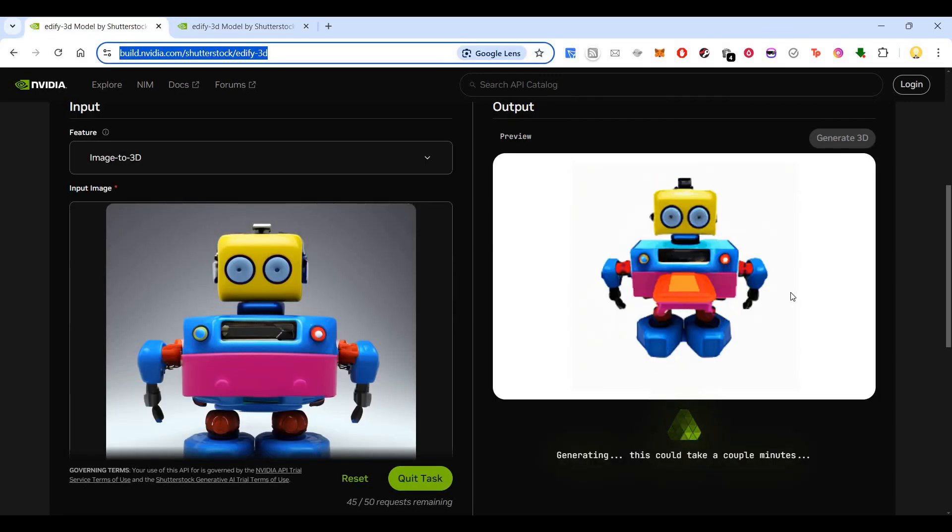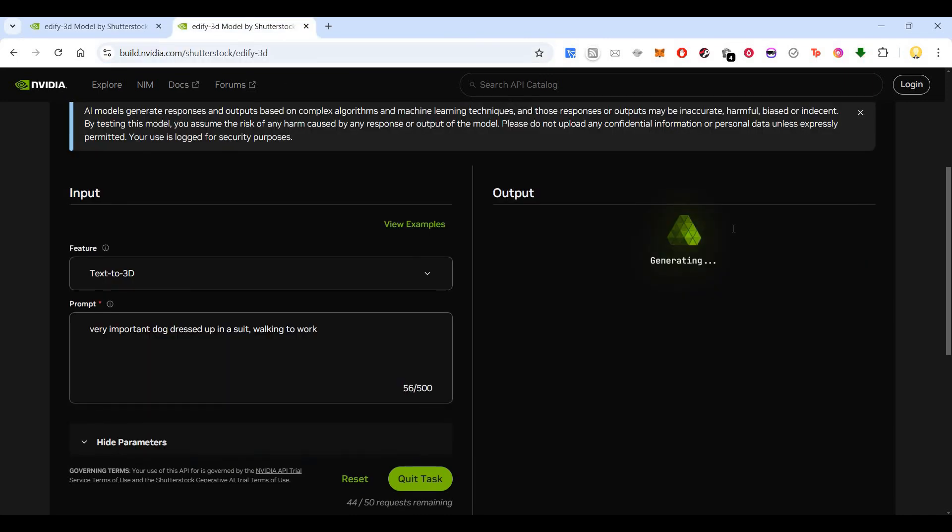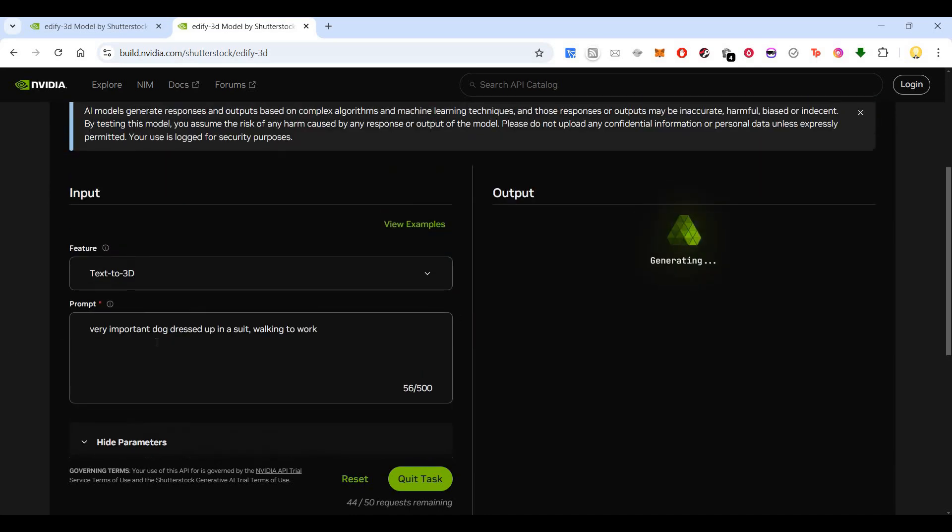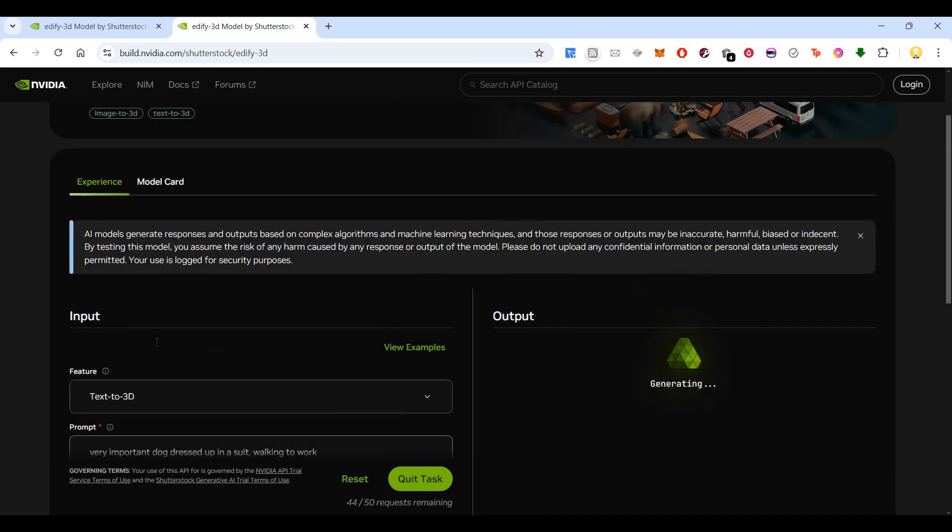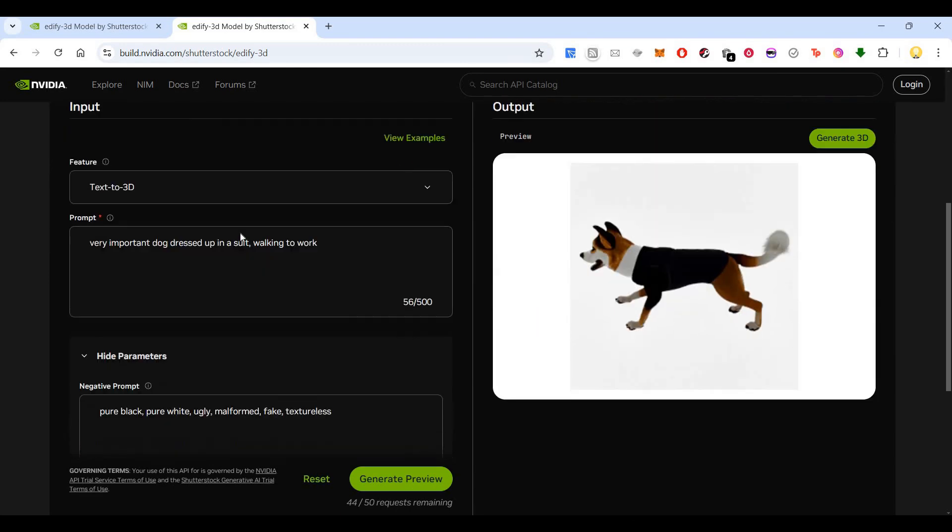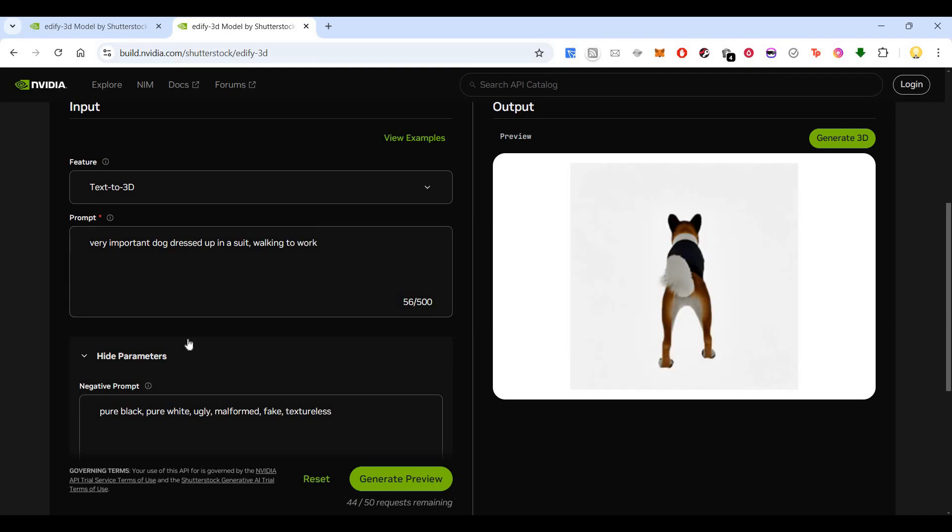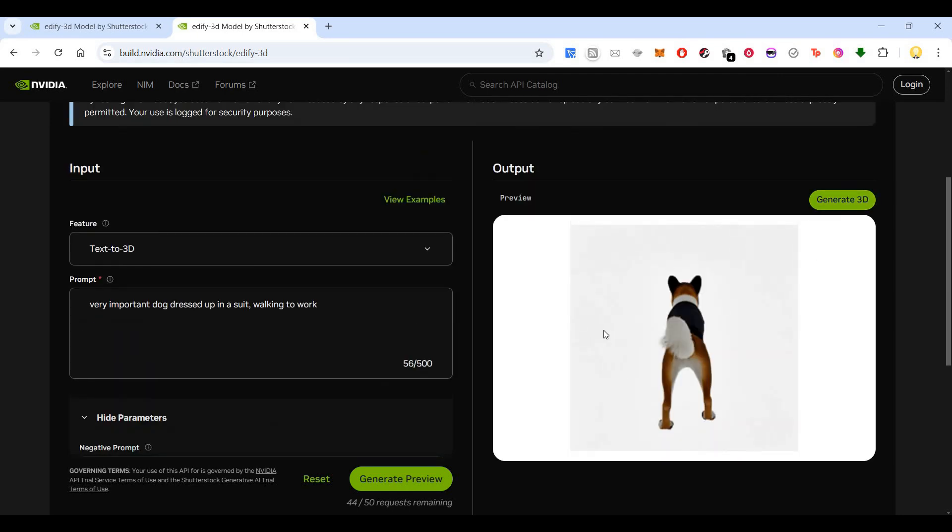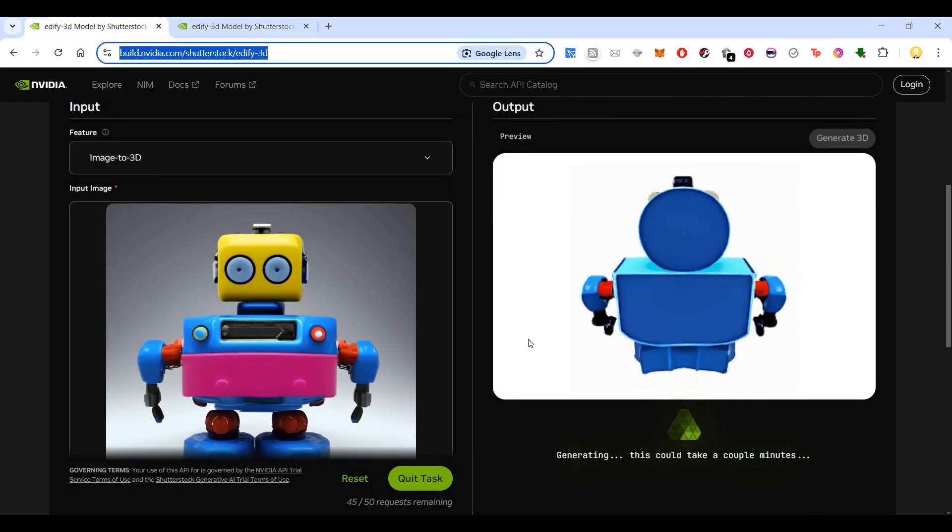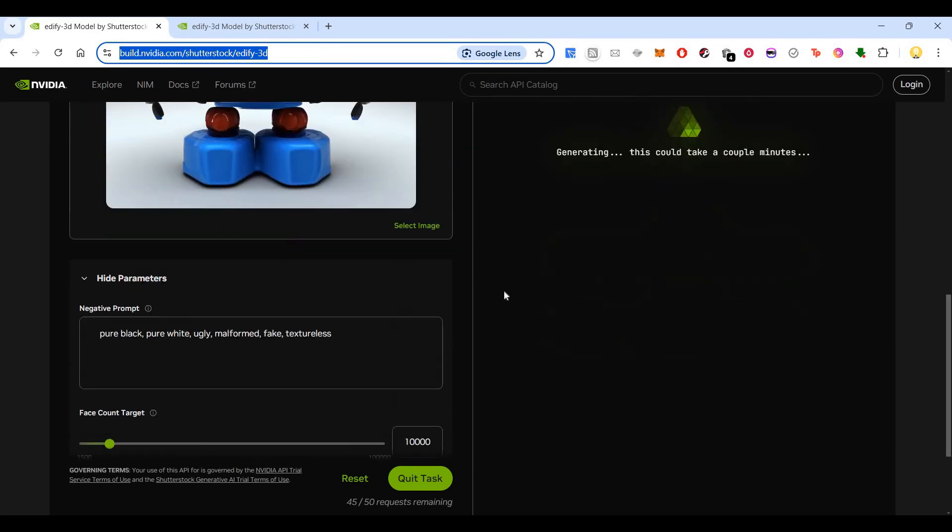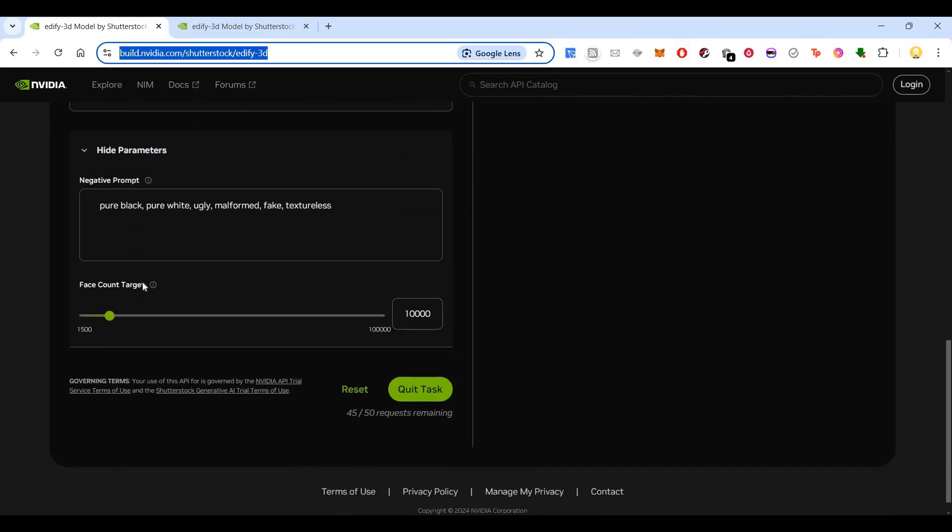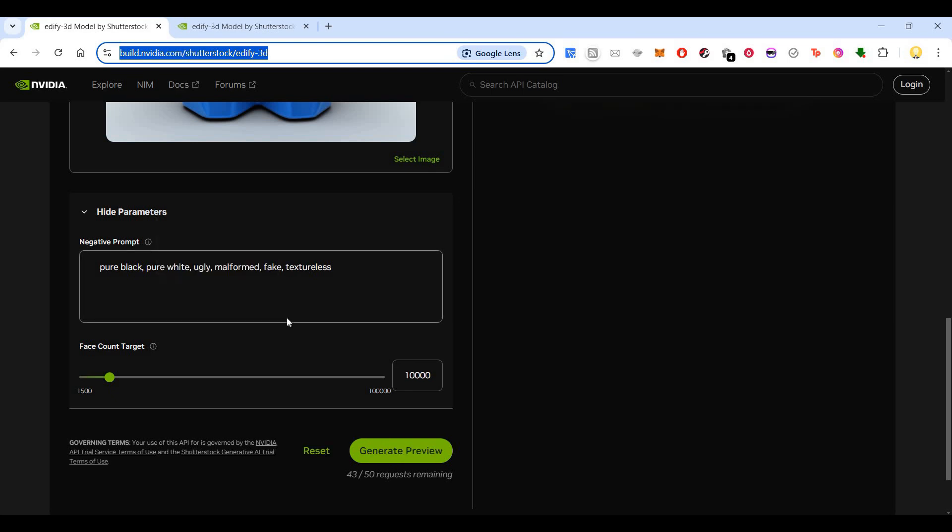This is taking more time. So now it's generating a preview for this. So it works. Let's generate a 3D out of it then and see how it looks like. This is again taking time. Here you can change the face count - that is the target number of faces to reach after the retop. Here you can put the negative prompts. The negative prompts describe what should not be present in the output generation.